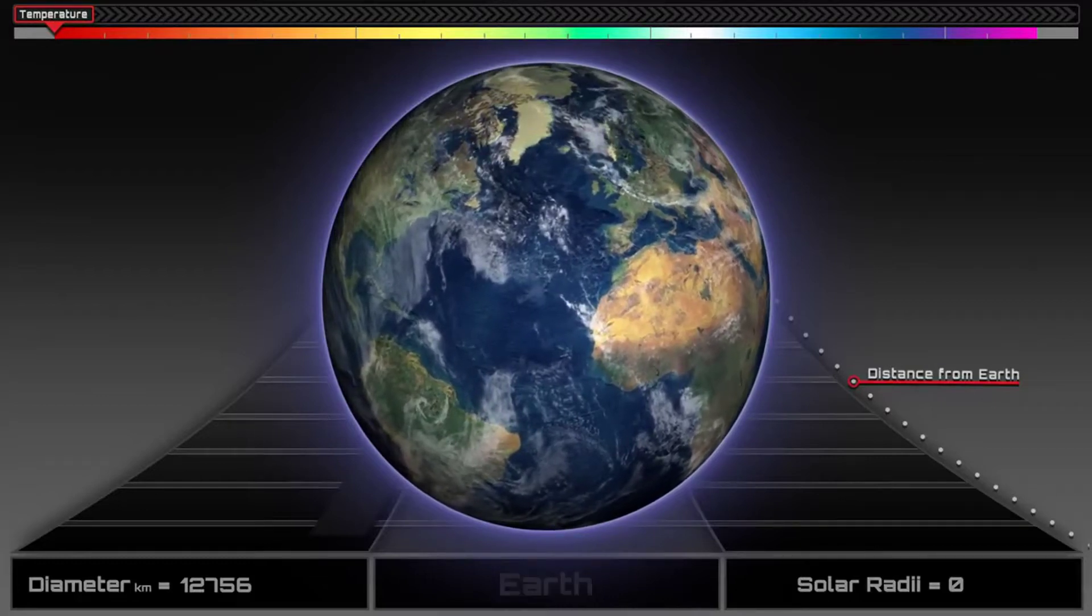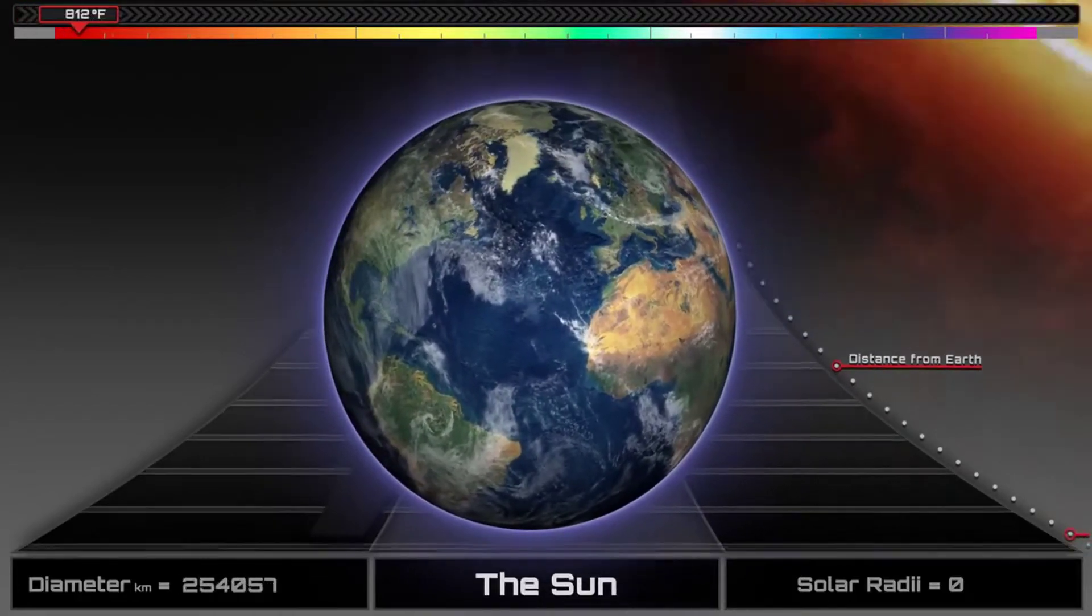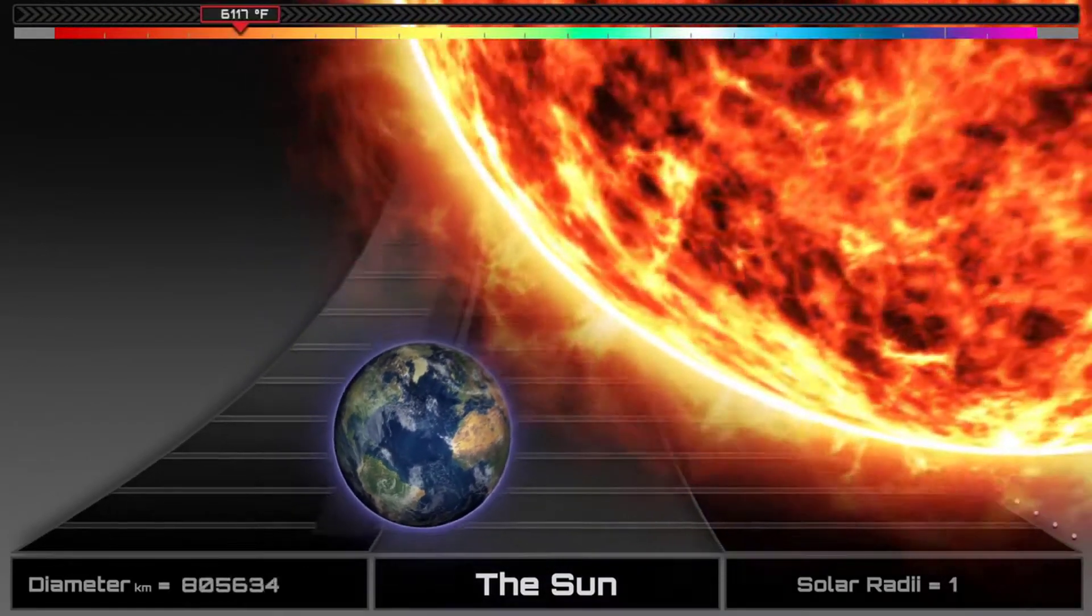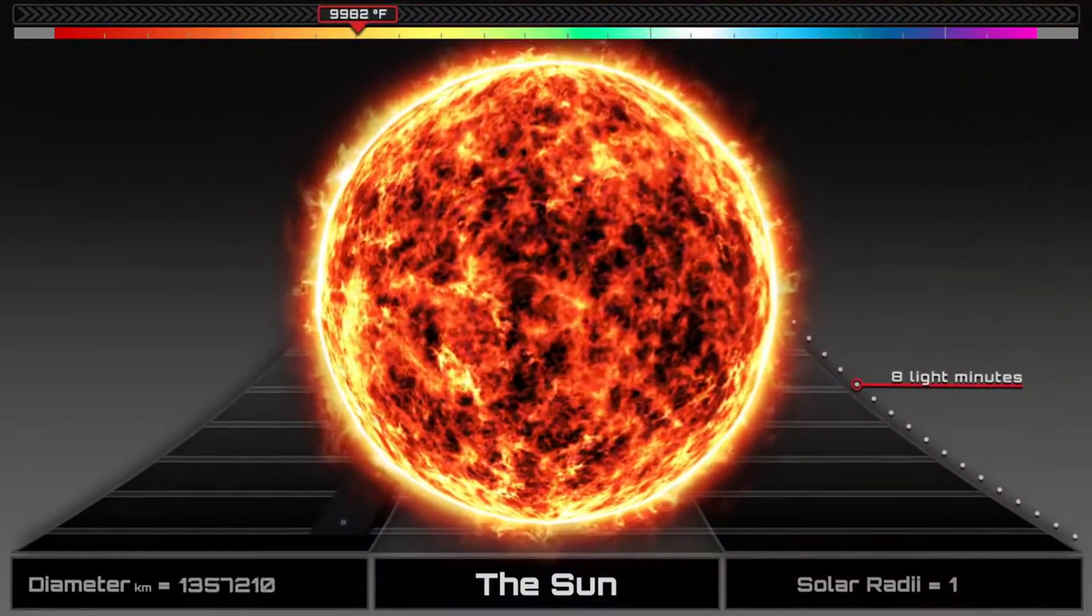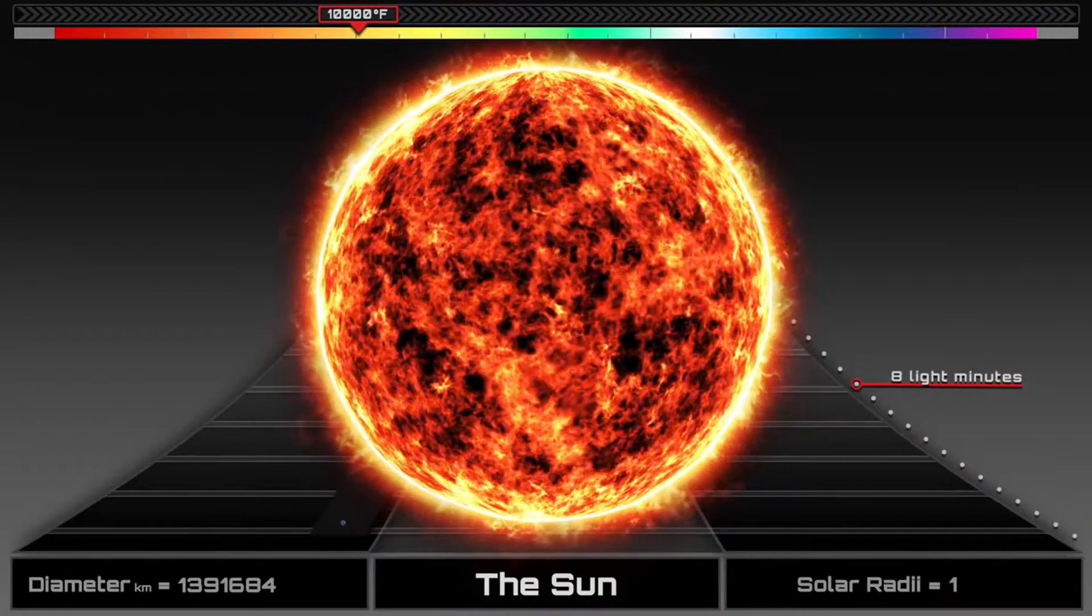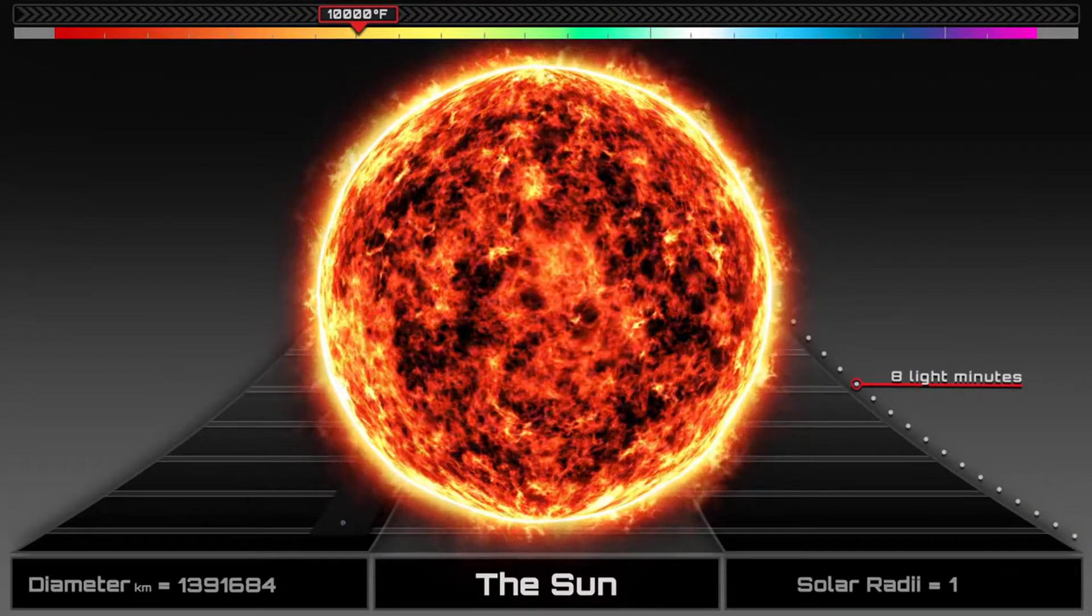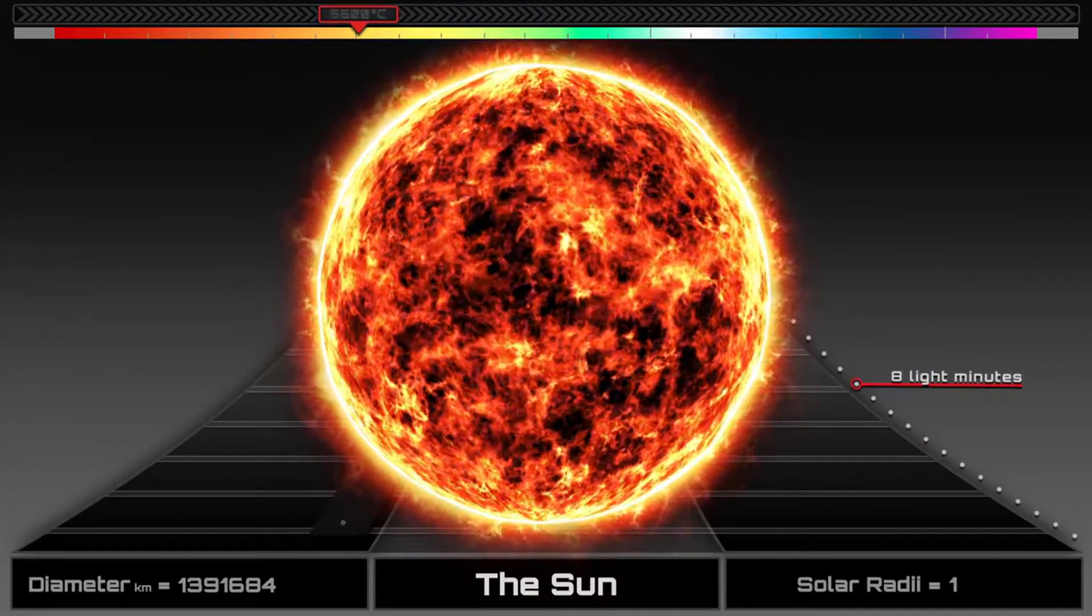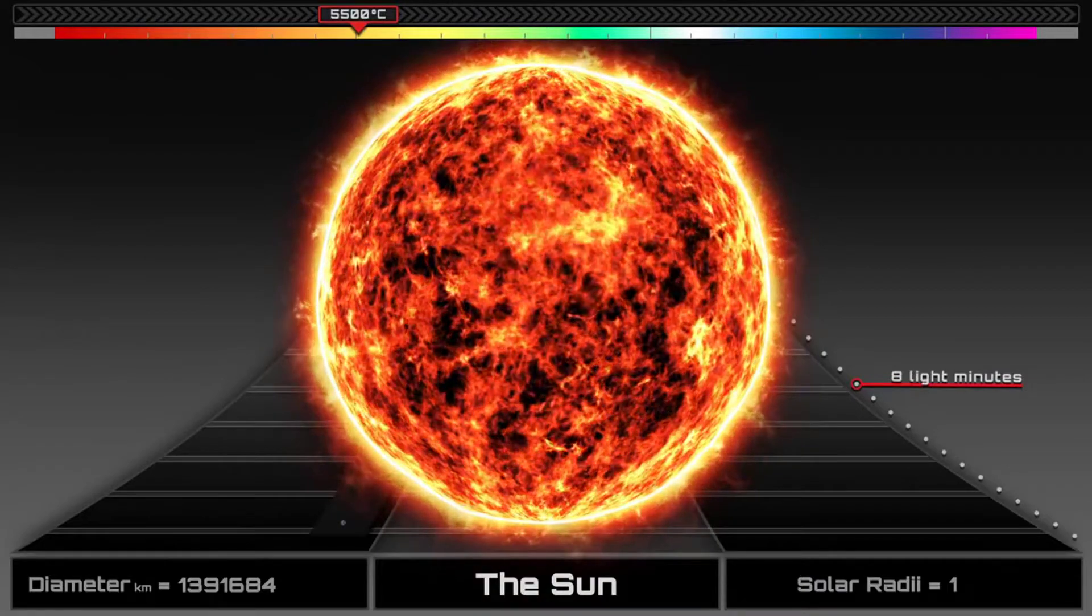But still, it's a speck compared to the Sun. It makes up as much as 99.8% of the total mass of the solar system, and it is so large that almost 1.3 million planet Earths can fit inside of it.